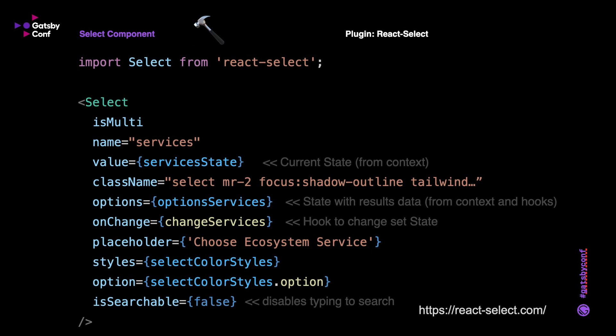We could pass it the array of results and actions and some custom hooks. So in this component, we're using React Select's option of isMultiple select. We have a name, services, value, serviceState, and then pull in the data. We added some Tailwind classes, we have some options and onChange hooks, placeholder text, styles, and option styles. Again, these are all documented on the React Select website.